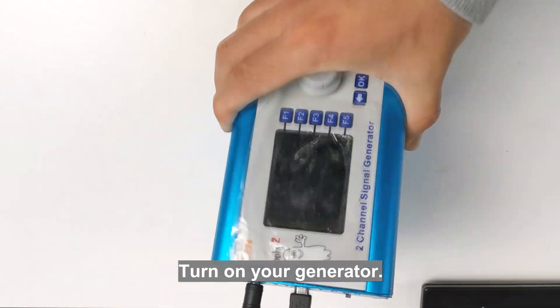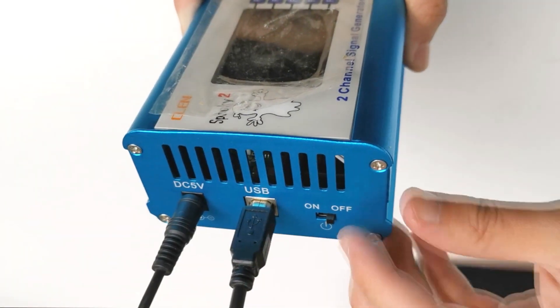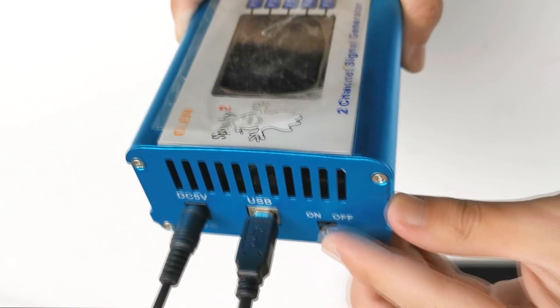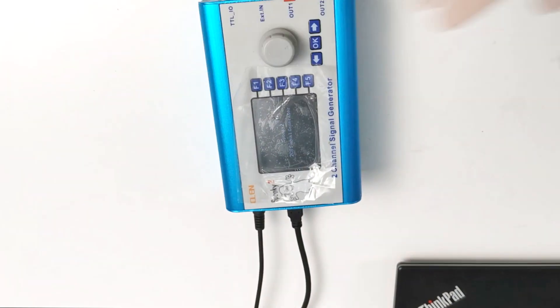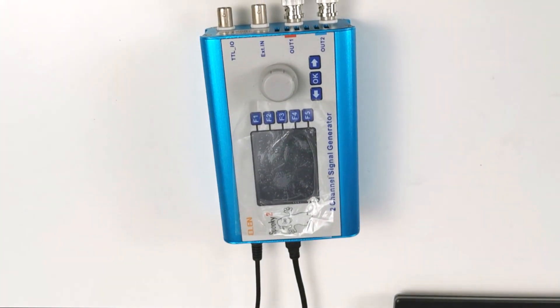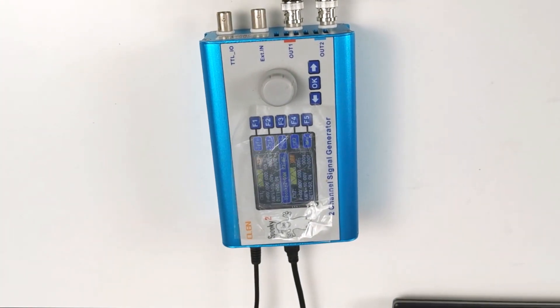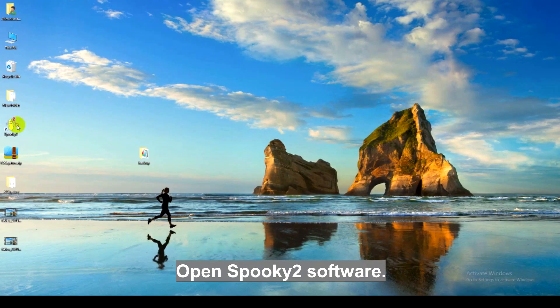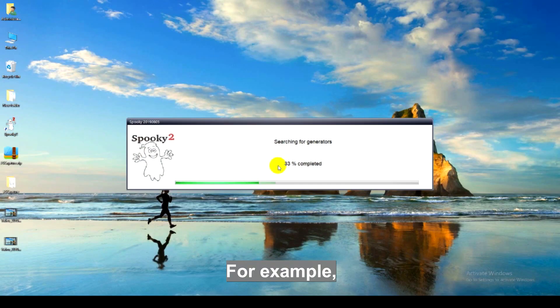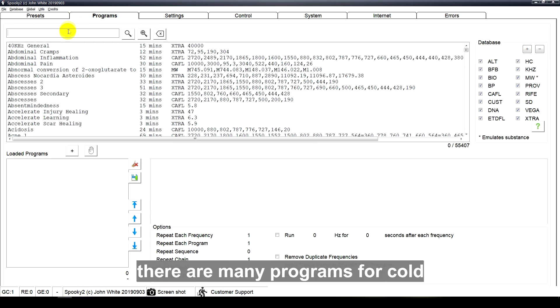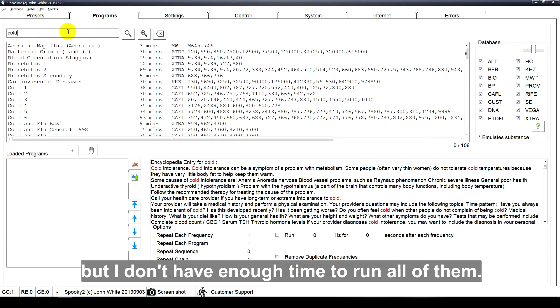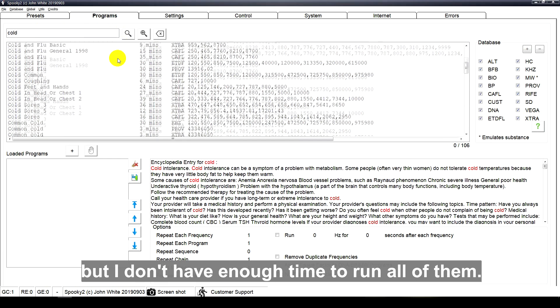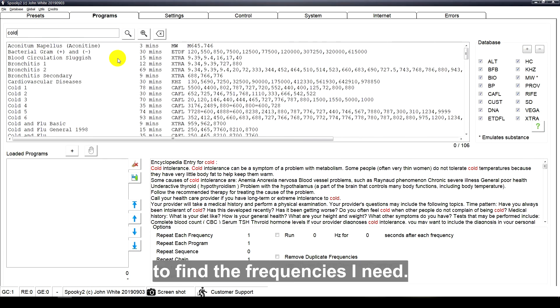Turn on your generator. Open Spooky2 software. For example, I want to treat cold and I found that there are many programs for cold, but I don't have enough time to run all of them. Then I can use a grade program to find the frequencies I need.